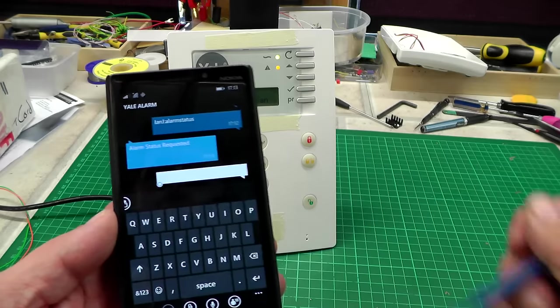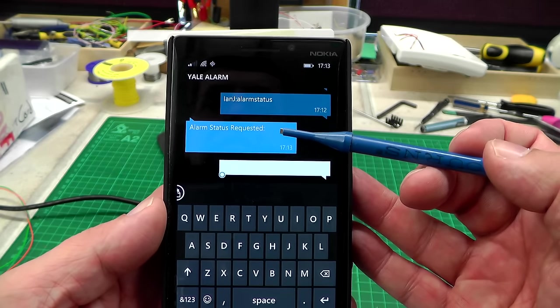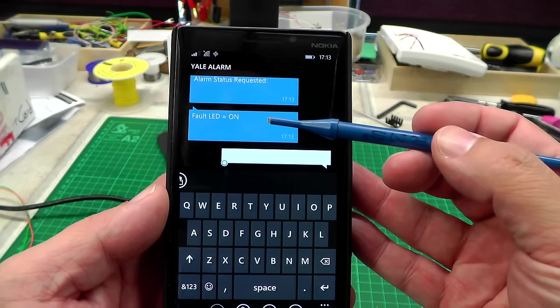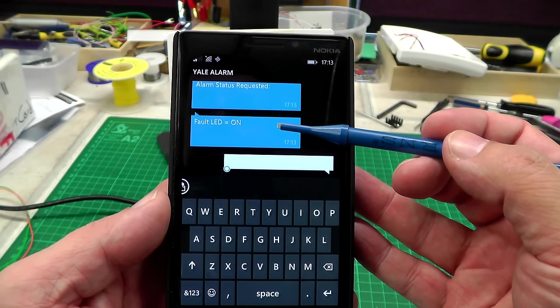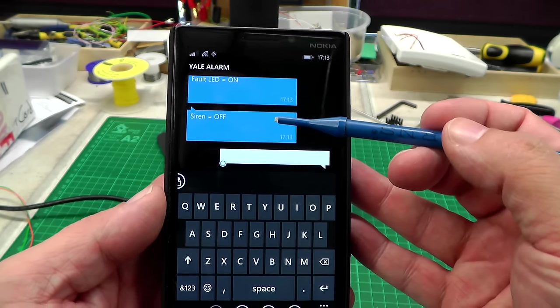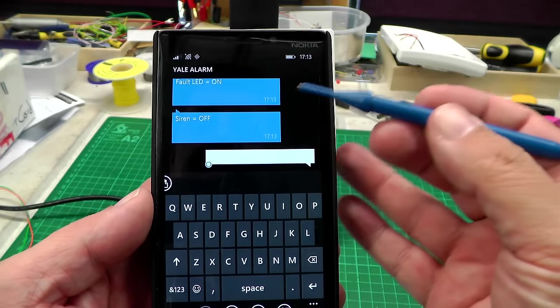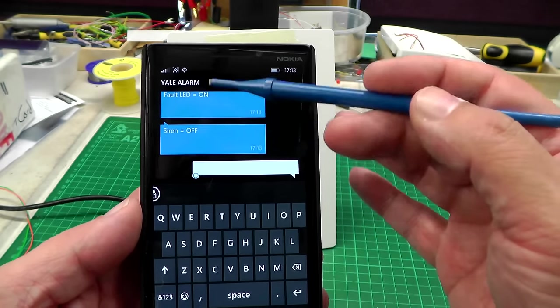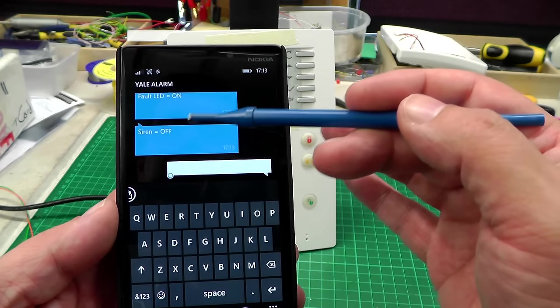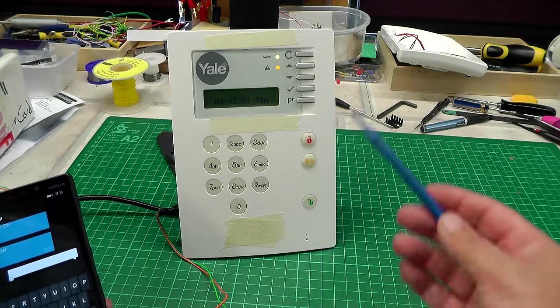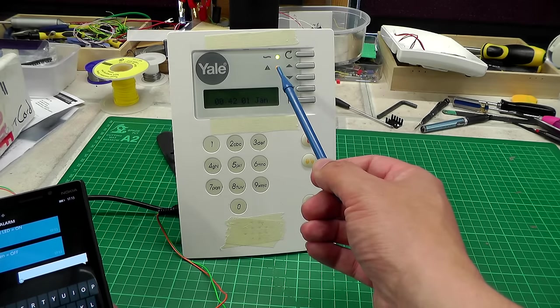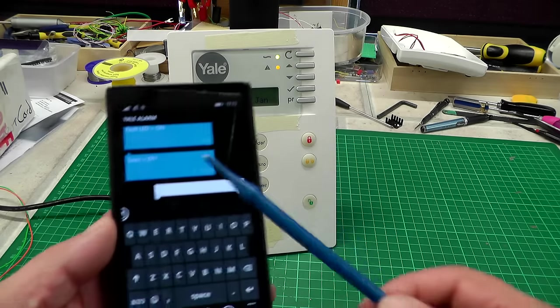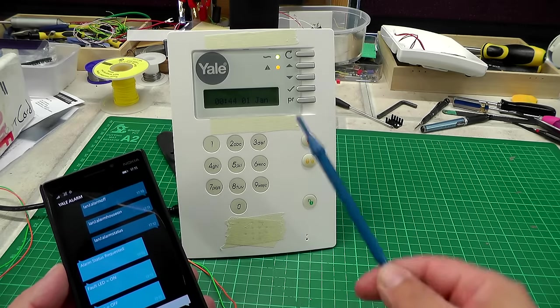There we go, alarm status requested. That's a response from the panel. The fault LED is on as the first message come through. The siren is off, obviously can't hear it. Of course I'm picking up both of those via digital inputs on the Arduino board inside the panel, the siren signal and also the fault LED here, as you can see it's on as per the message I got back there.